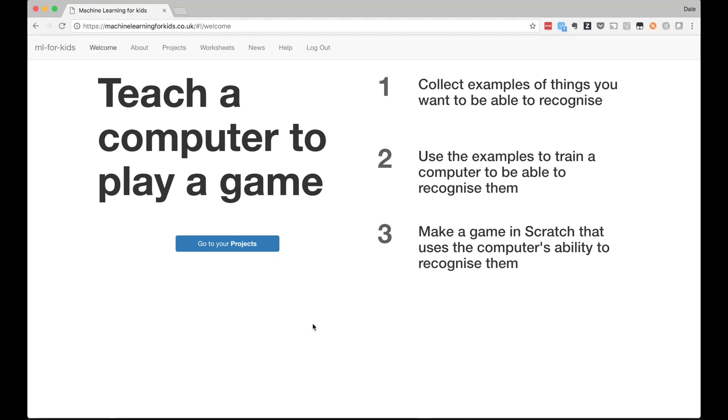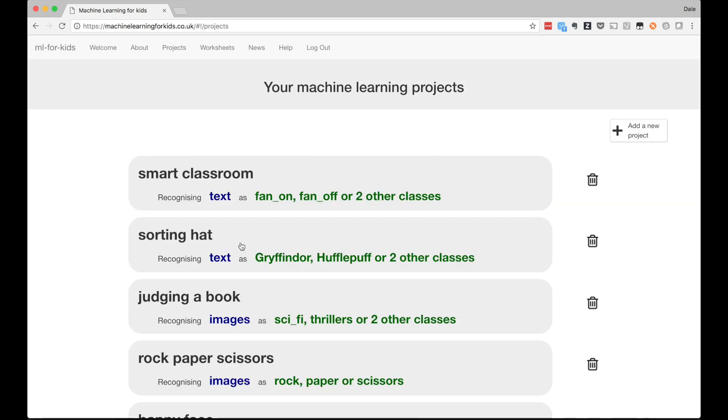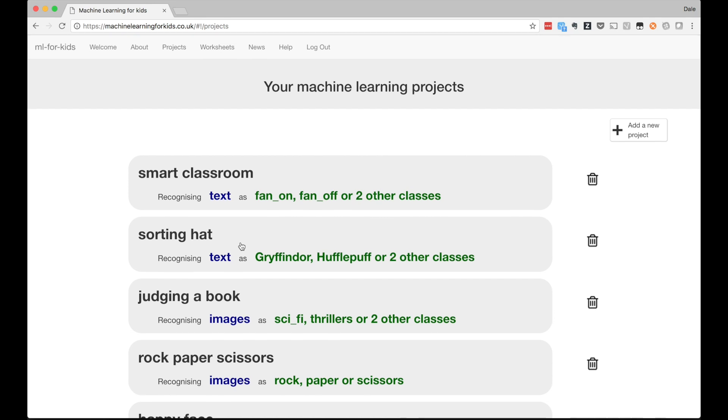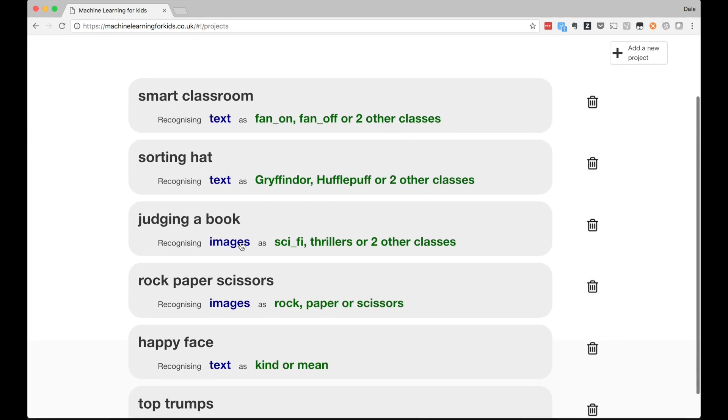I'd like to introduce Machine Learning for Kids, a tool to help school children learn about machine learning by making things with it. It's a simple tool for training a variety of machine learning models and an environment for creating games and other interactive projects that use them.